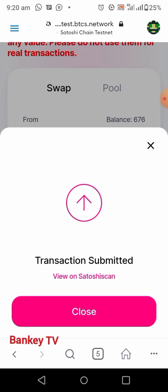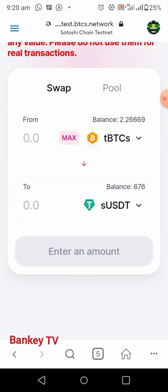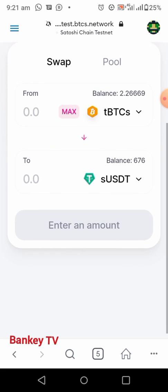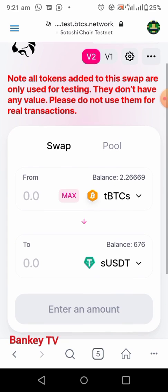This is how to swap your USDT to TBCS. If you want to swap your Satoshi TBCS to USDT, you can use the same method. Your TBCS will be at the top and your USDT will be below, then you click on Swap to exchange your Satoshi BTC to USDT.